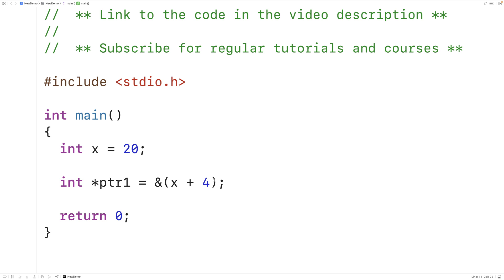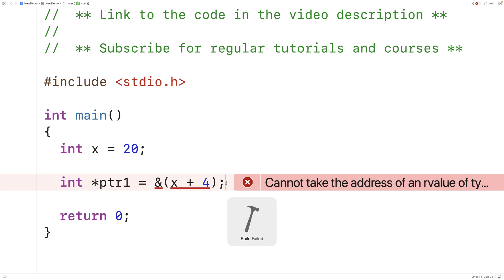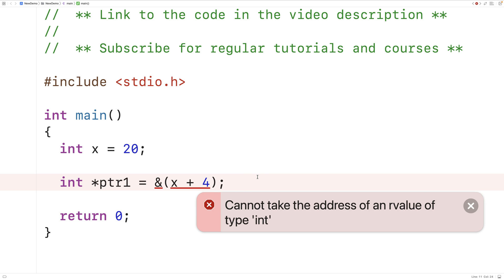But as soon as we say plus 4, we're treating X like a value here in an expression where it's being added together with 4, we get 24 and we try to get the memory address of that. That's not going to work. If we try this, we can't get the memory address of the value 24. And we get this error message here saying cannot take the address of an R value of type int. So sometimes we'll also see R value referenced in compiler errors as well.